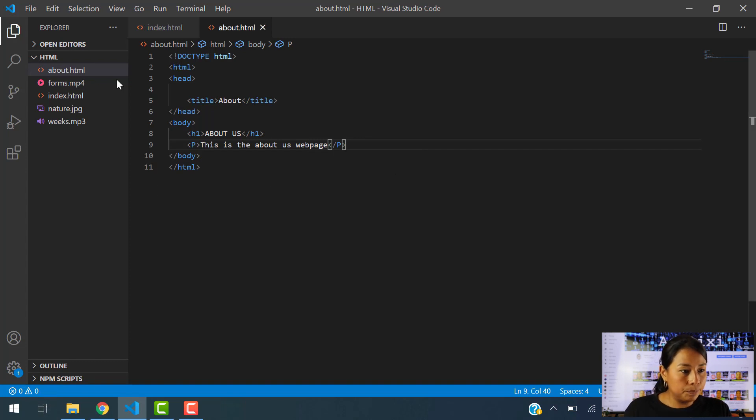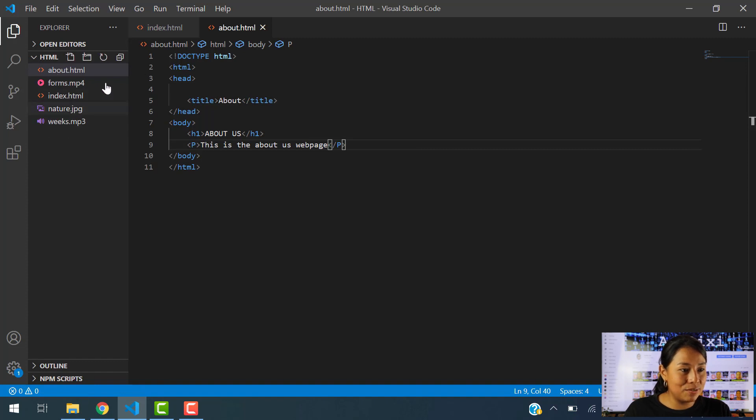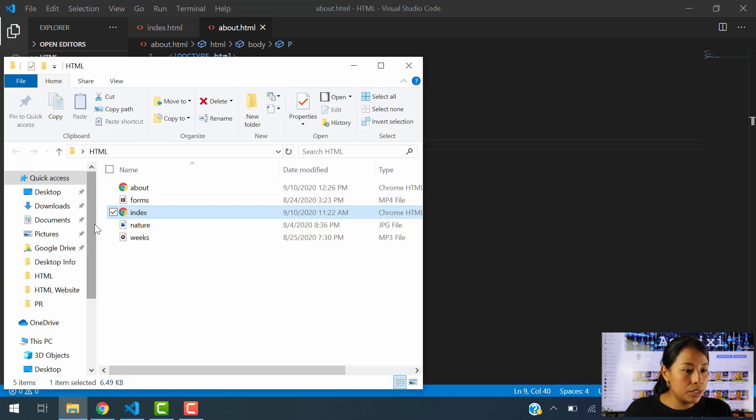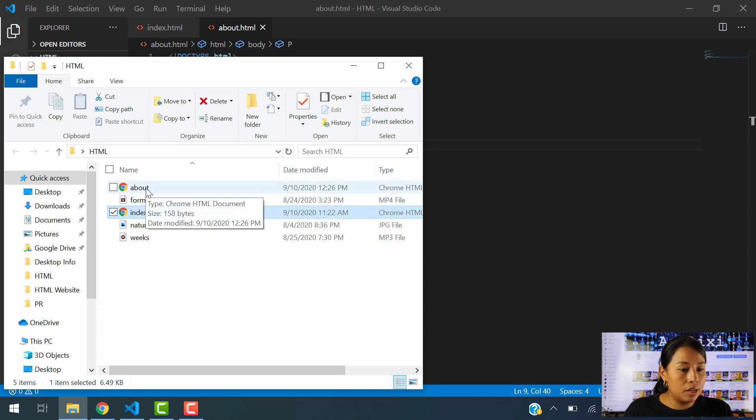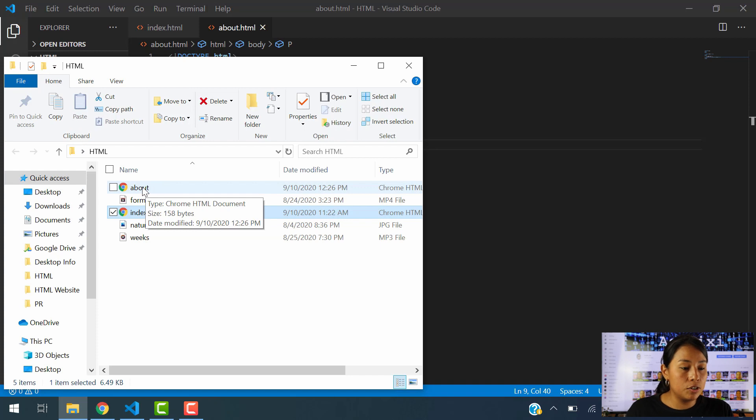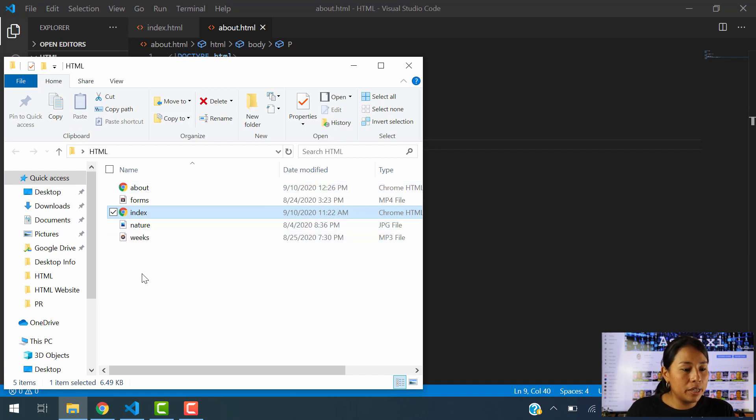And now we're going to go to the folder where we have all these files located, which is this one right here. As you can see, the About HTML document has been created because we did it on Visual Studio Code. You can also do it, by the way, here, just like creating a new file here.